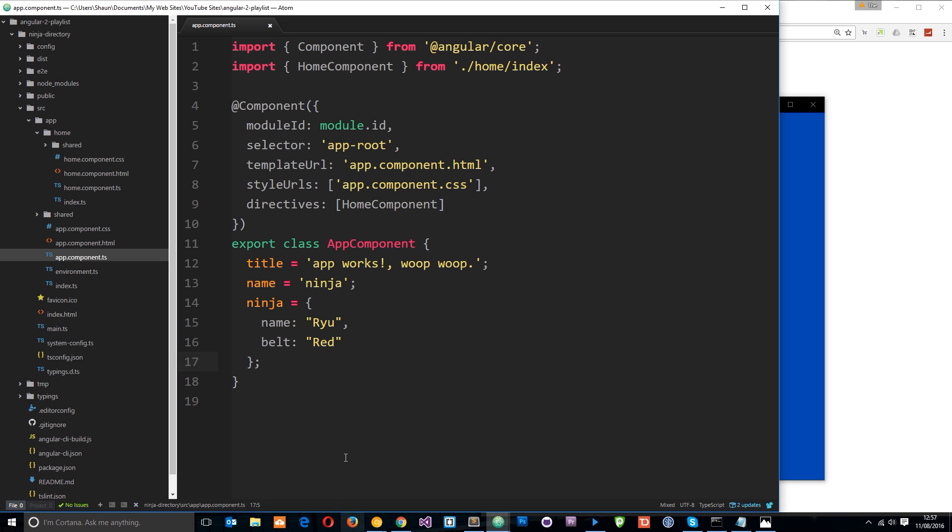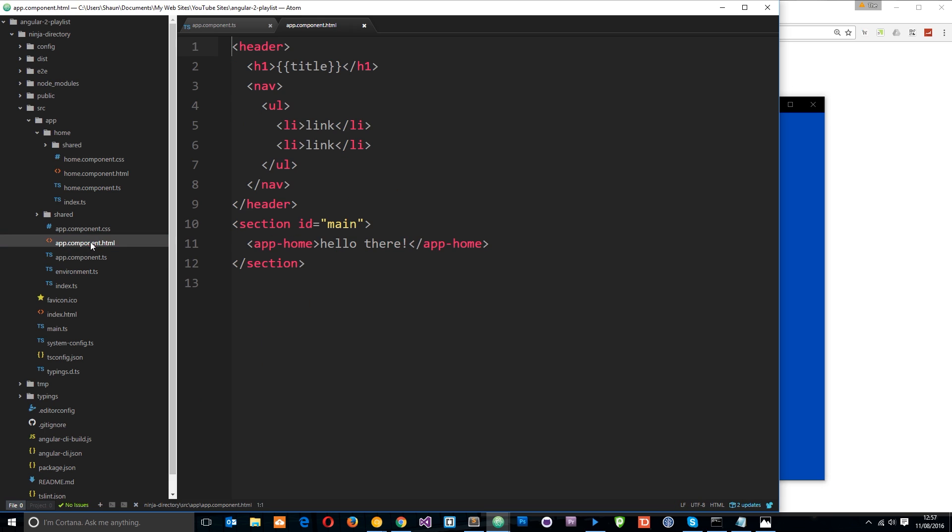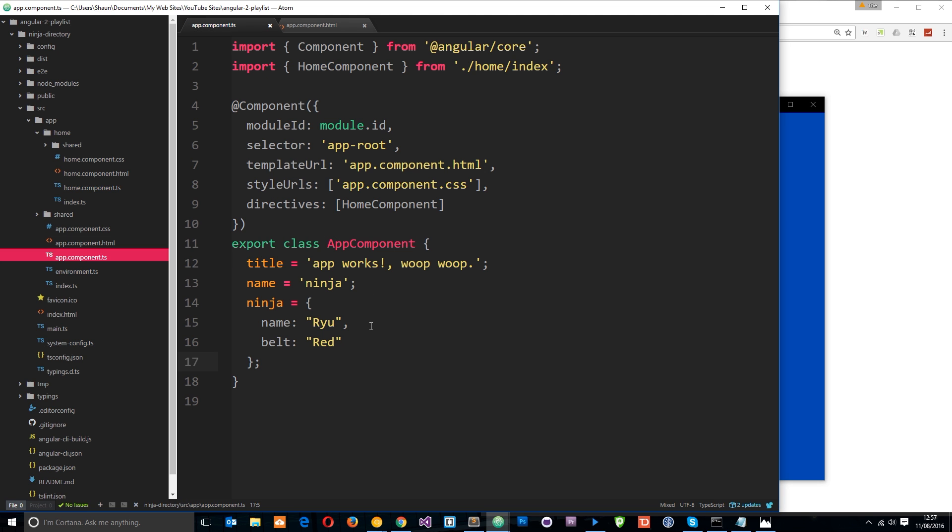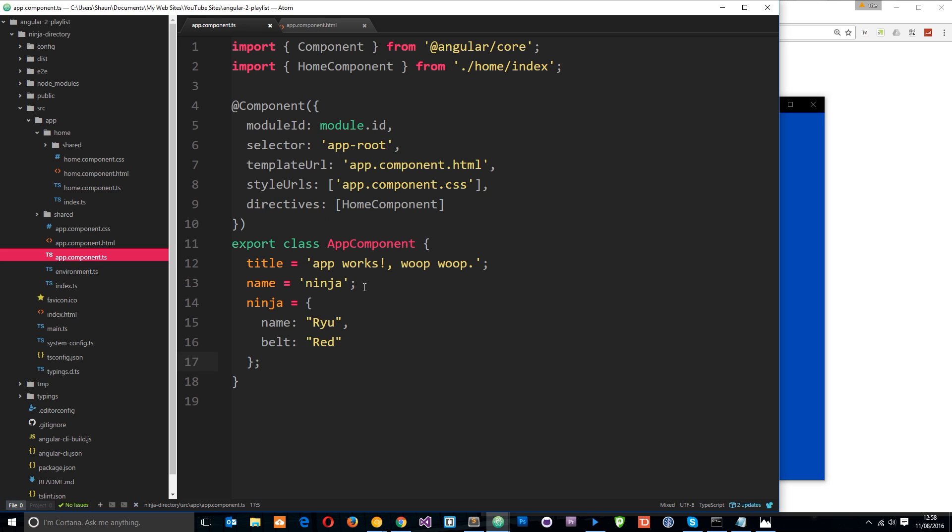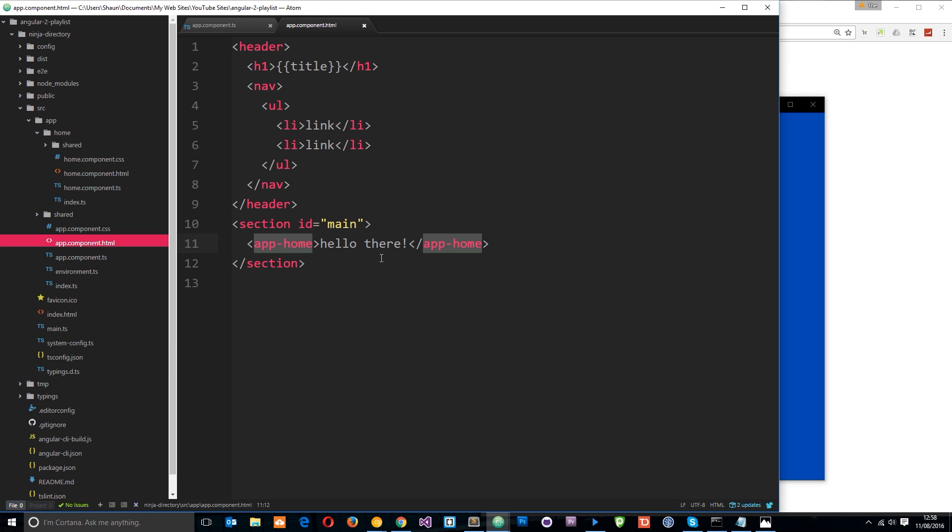So let's save that right now and then I want to head into the app.component HTML file, the view for the root component. And this tag right here, app-home, is where the home component is getting loaded in and it's dumping all this home component view stuff. Now we want to pass this data that we just made up on the root component class into the home component and we do that via the root component view here.